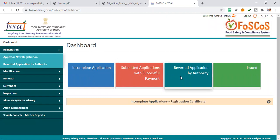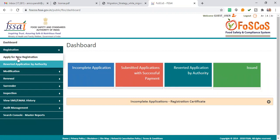On the dashboard, you can see if your food license is pending — meaning you have uploaded everything but have not yet received approval. You will see all that here. Click on 'Apply for new registration.'